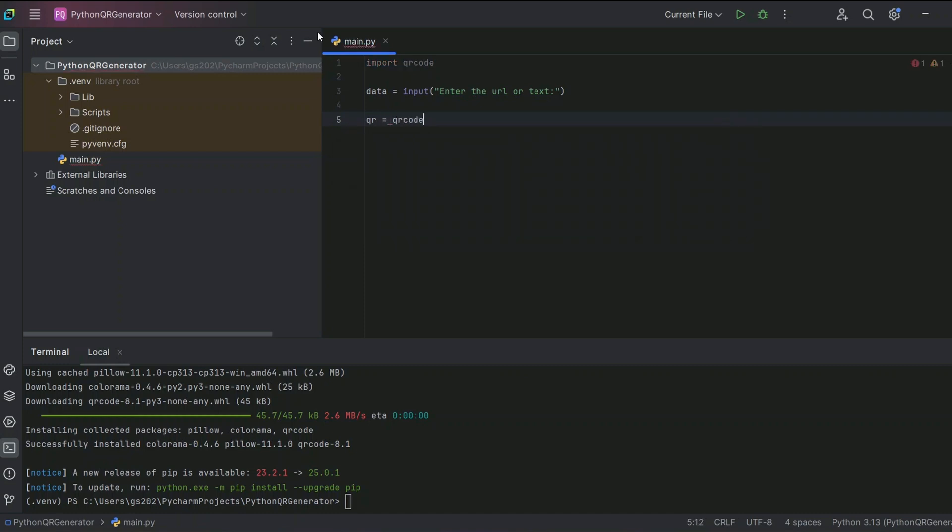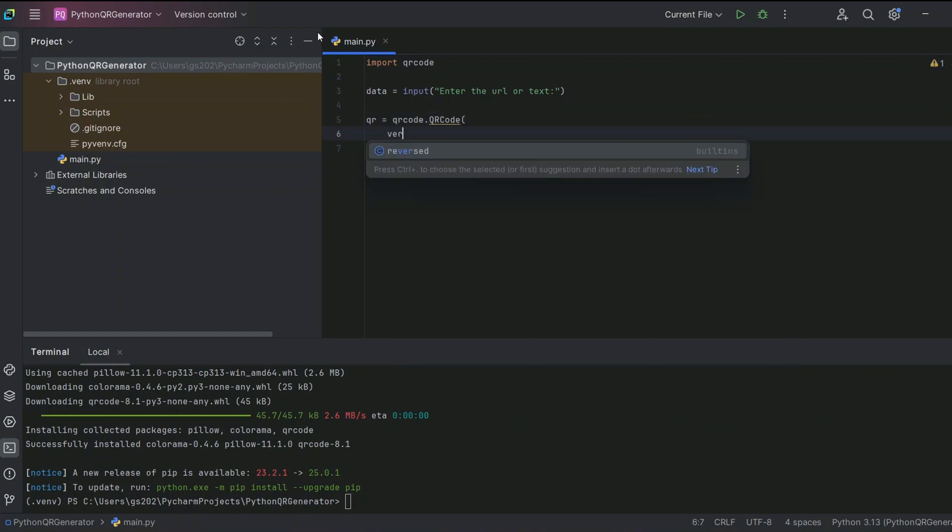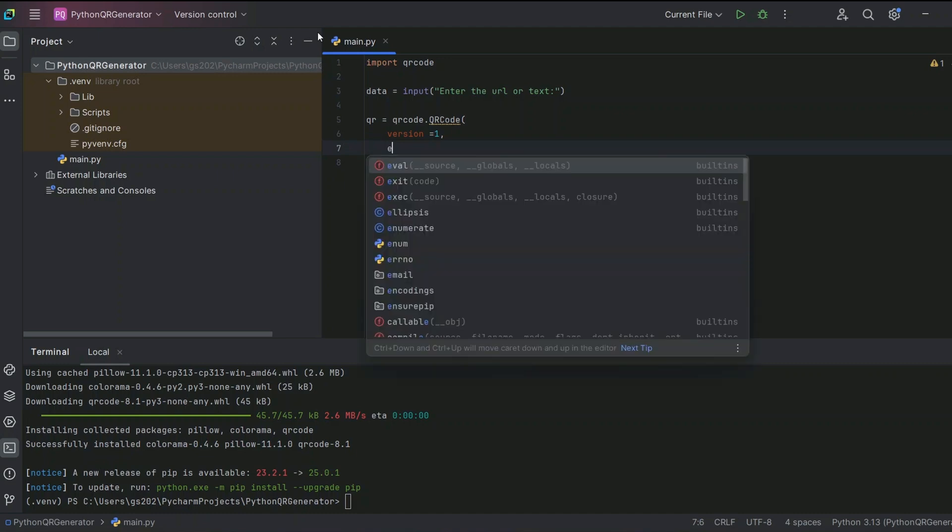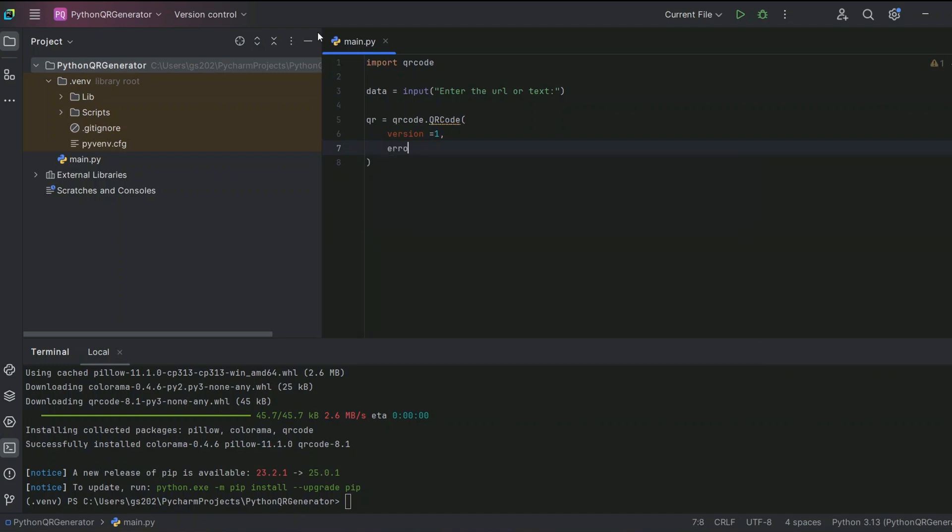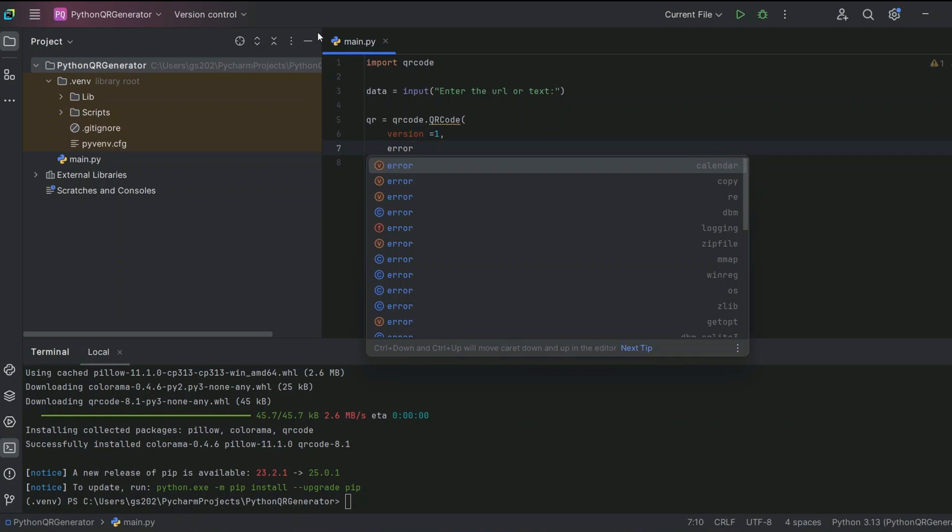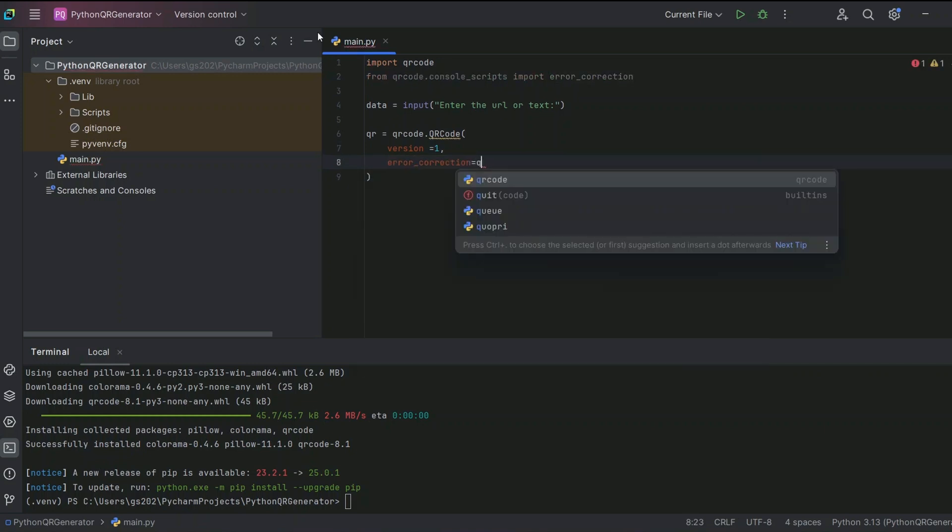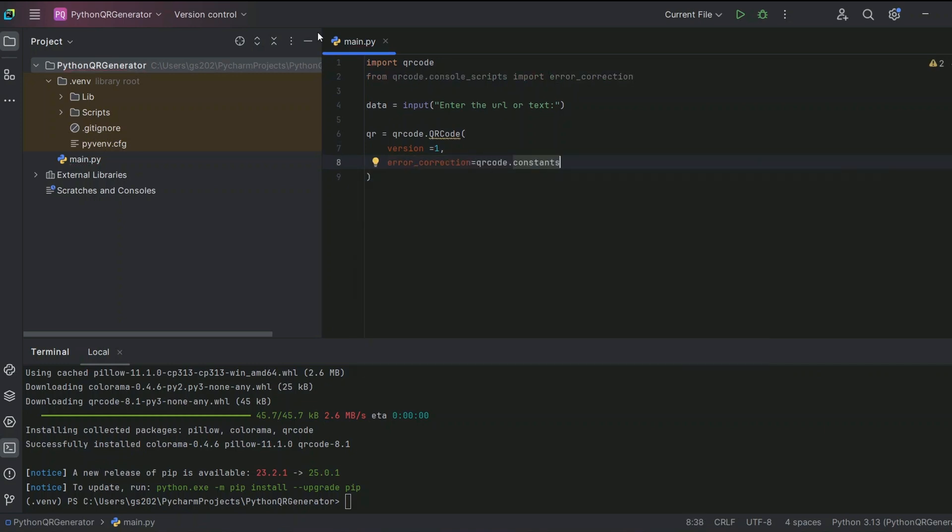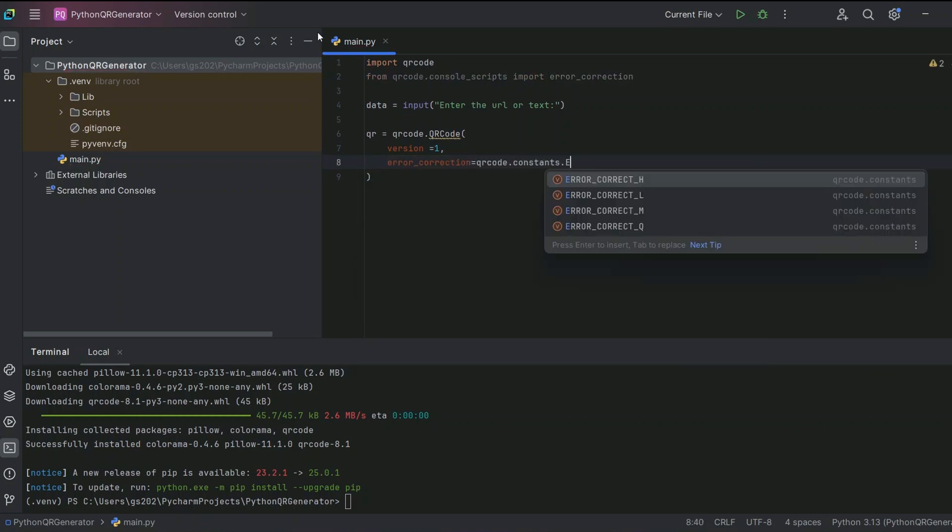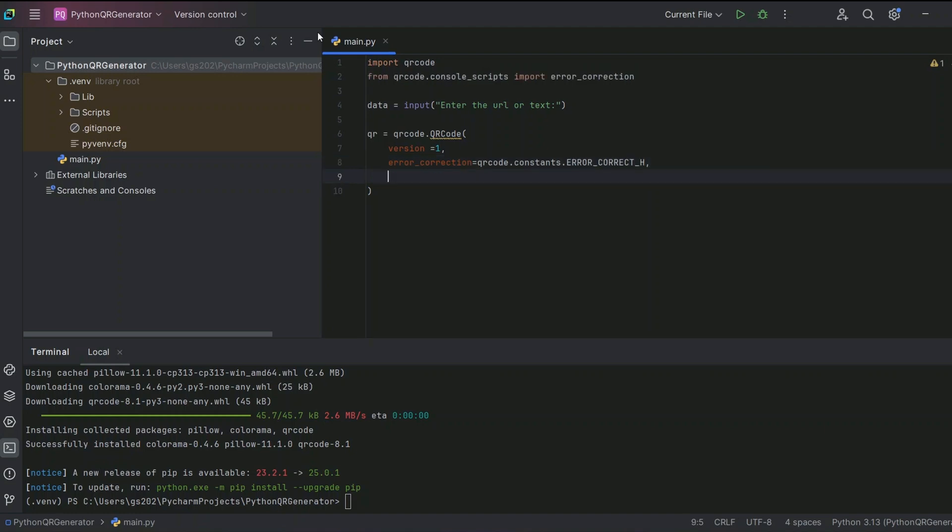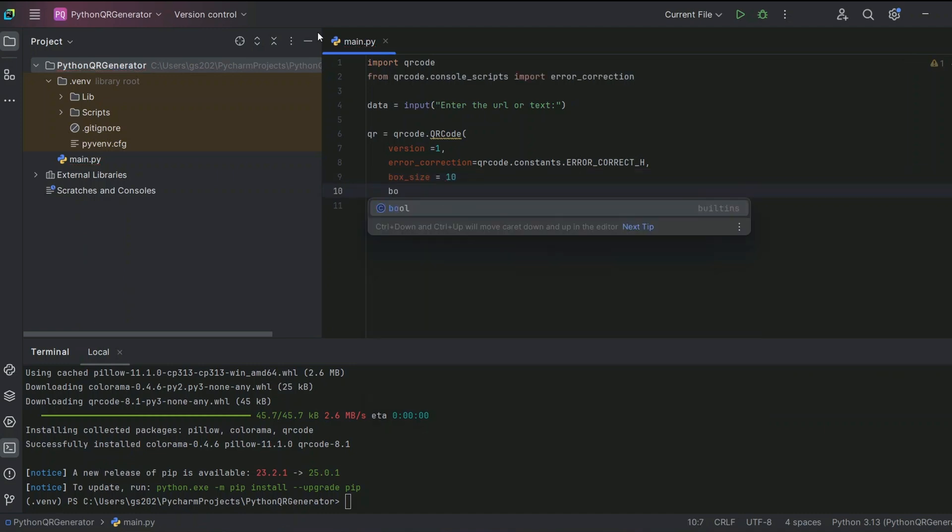Then we are going to create our QR code. So qrcode.QRCode, create the version. The version will be 1, this will basically just control the size. Then we will give error correction as constant.error_correct_H, so that means high error correction. Then box size, let's give it 10, and then border also, let's give something like 4.